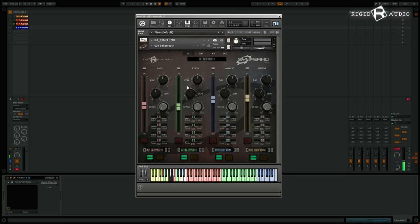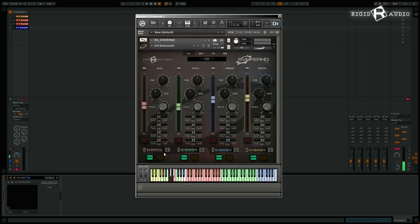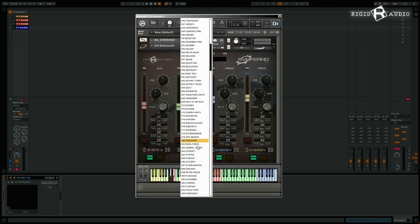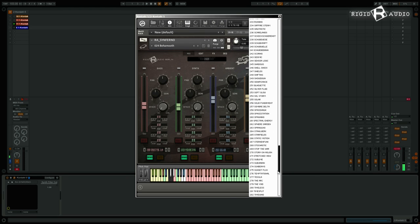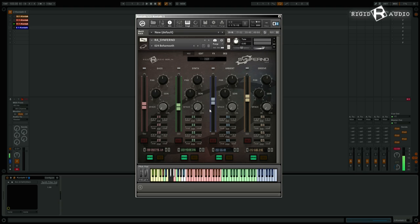Back on the mix page — your loop selectors let you use the left and right buttons to change loops for each part, or you can use the dropdown list for each part. This way you can easily combine different loops from different kits and preview them.